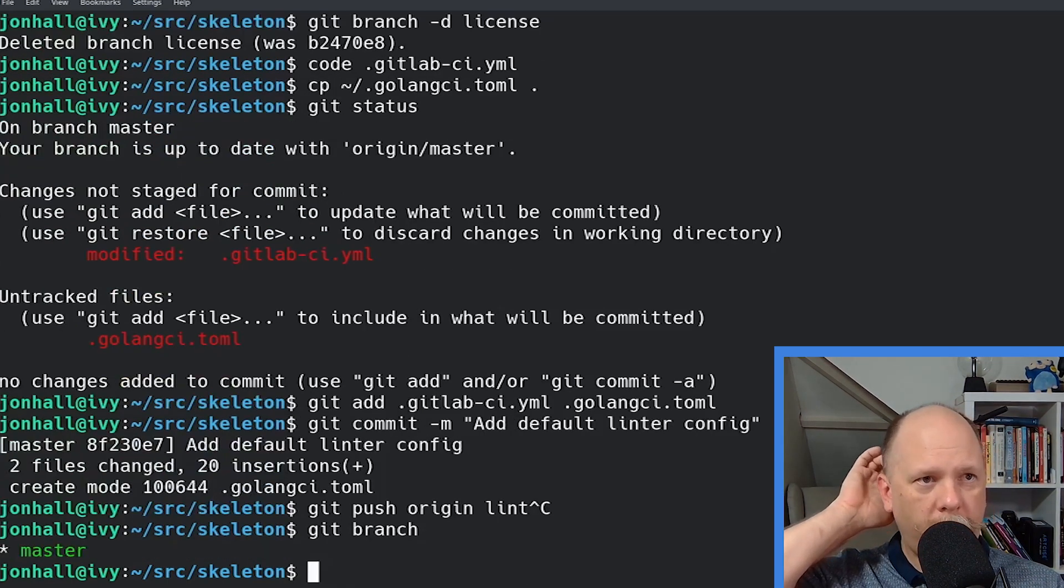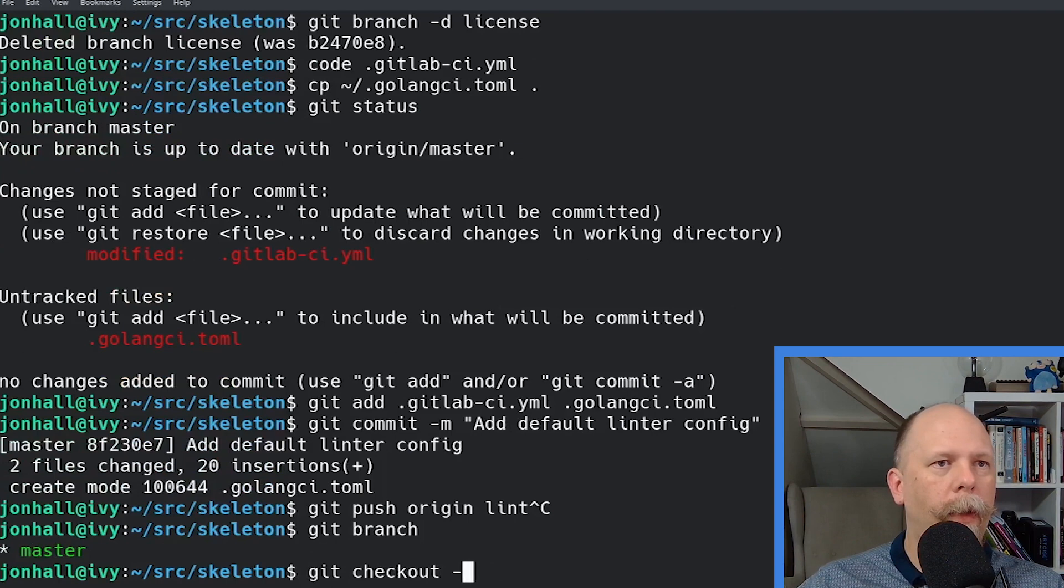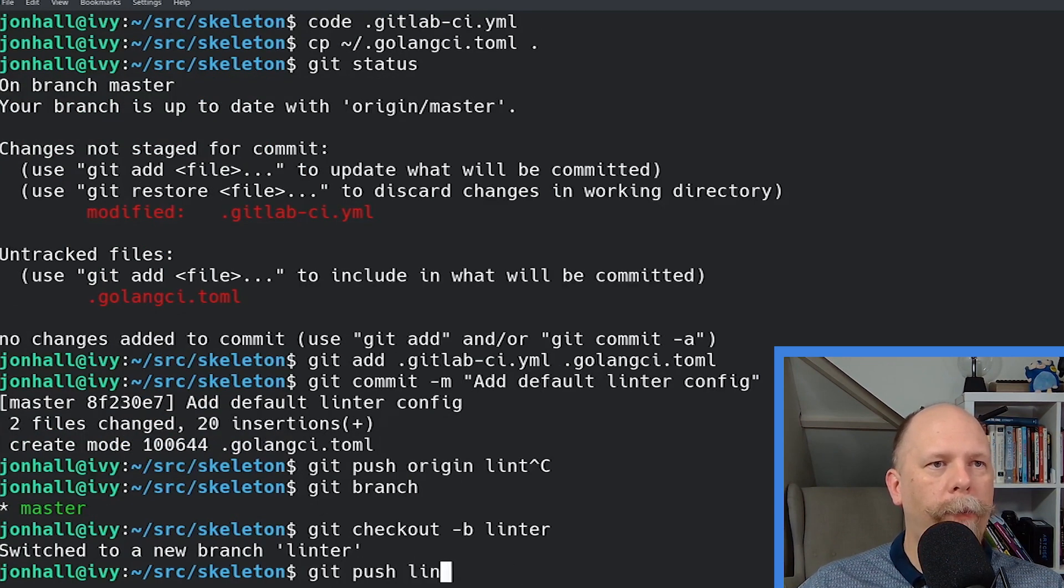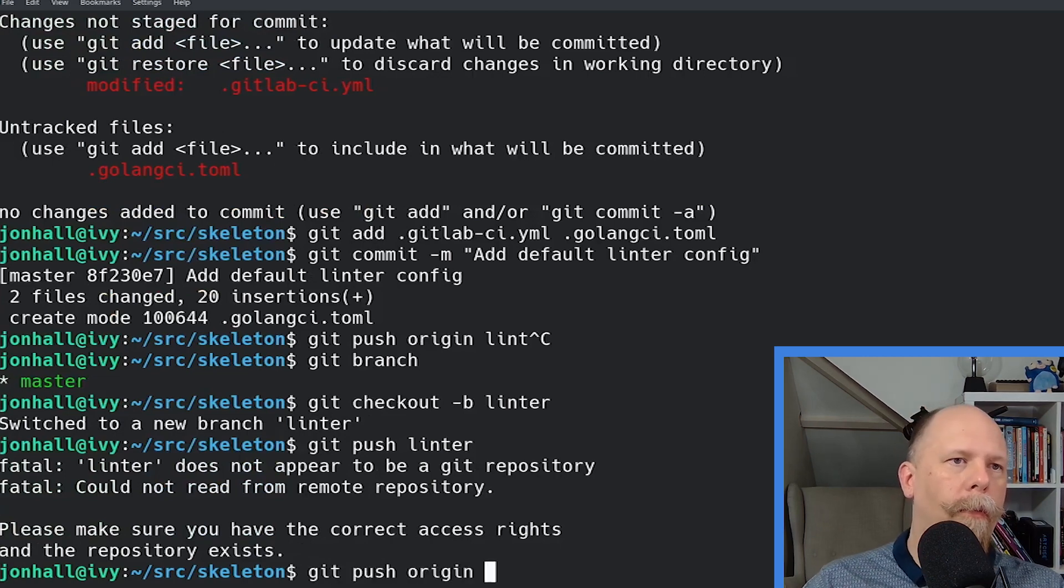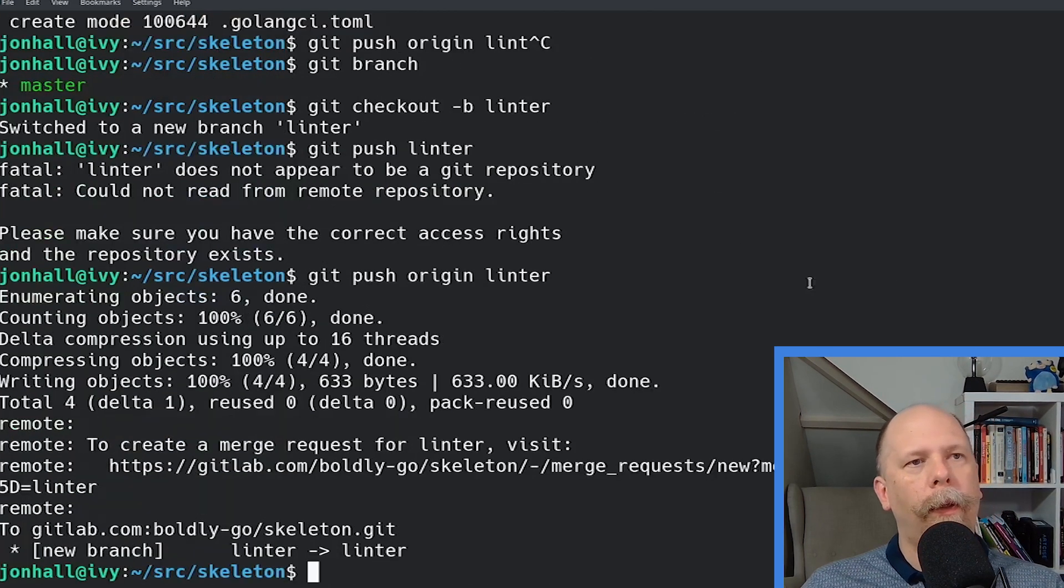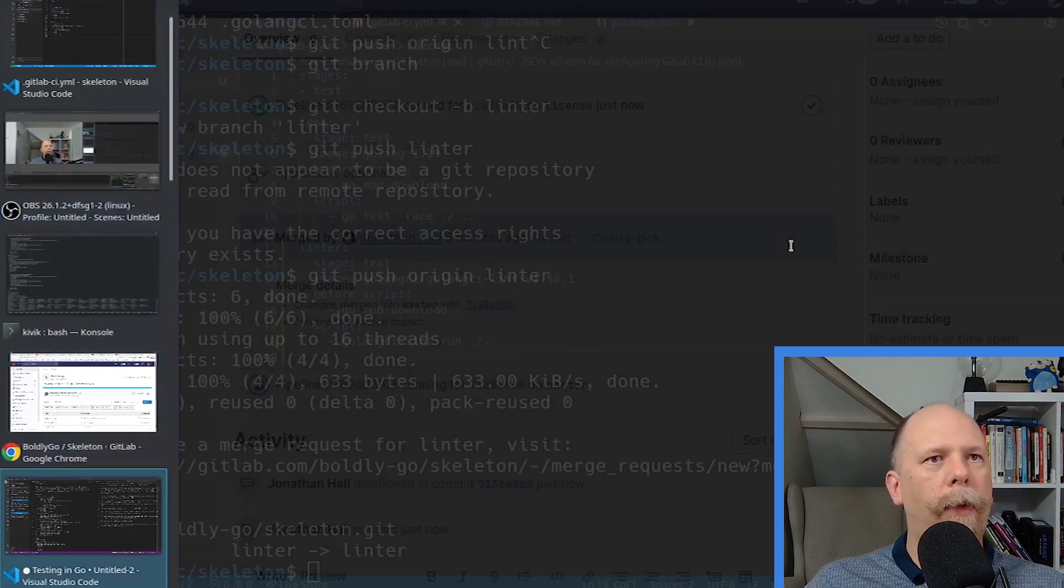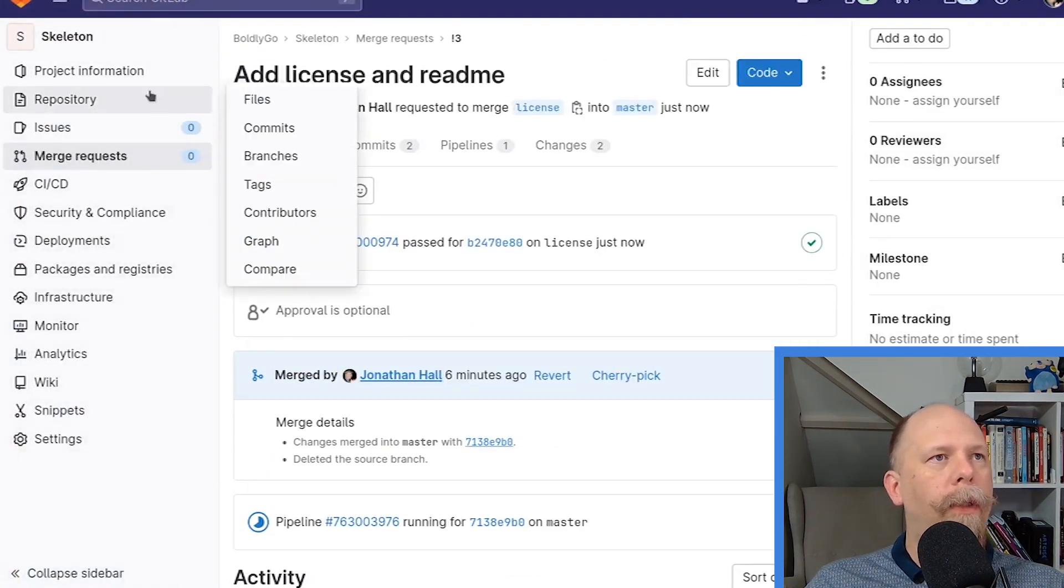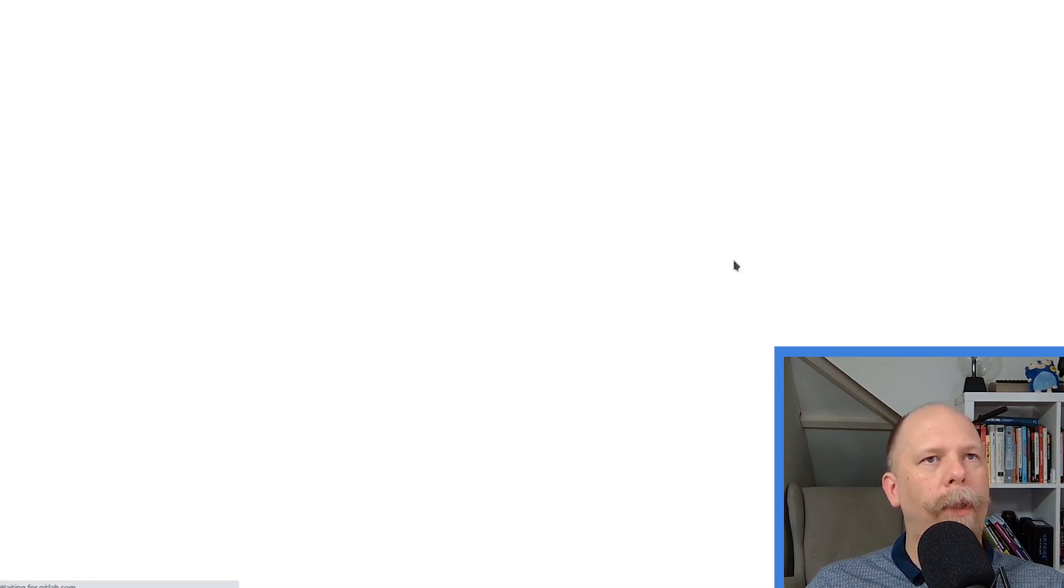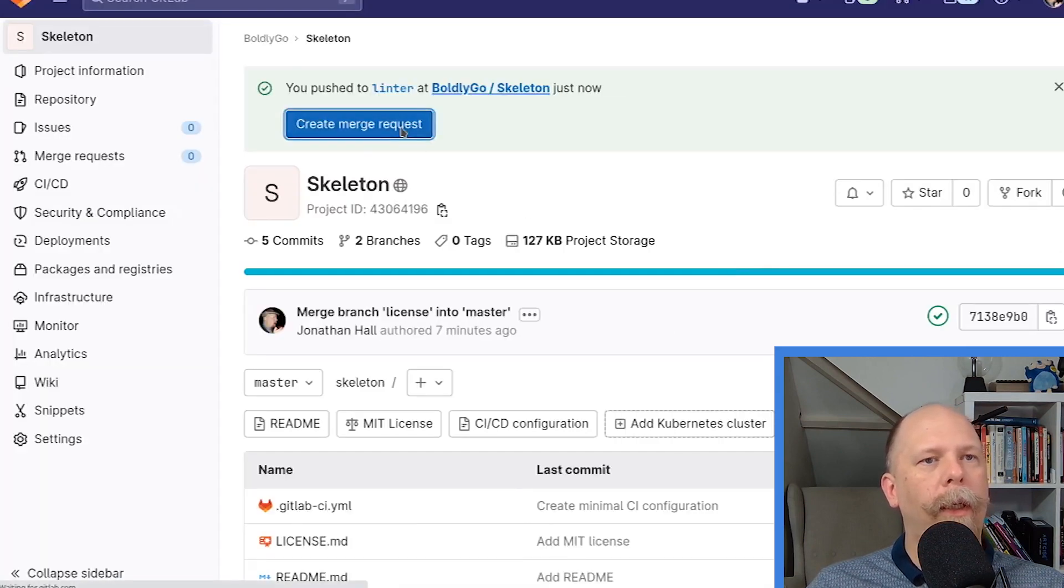Oh, I forgot to create a branch, so let me do that now. That's linter. Let me push that up to GitLab. All right, let's hop back over to GitLab. And we should see the prompt to create a new merge request. And this time, our pipeline should have two jobs in it. Let's see if that works.